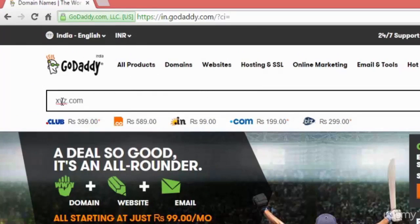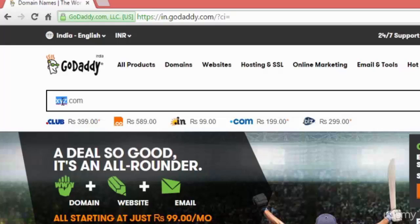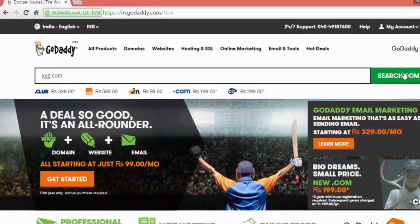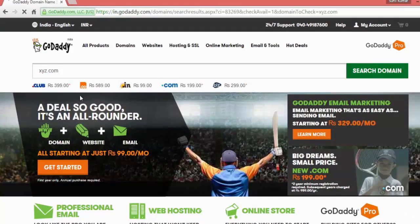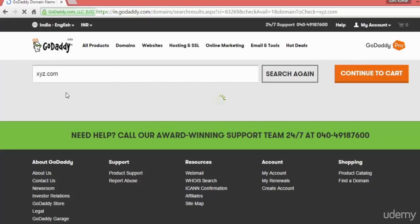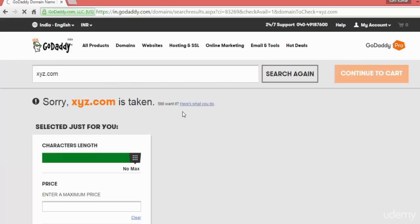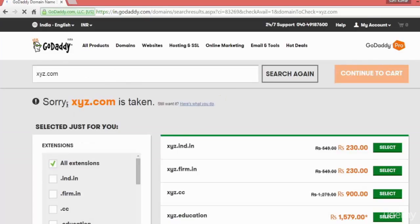Suppose I want xyz.com. I can click here, search domain, and it will see whether this domain is available for registration or not.